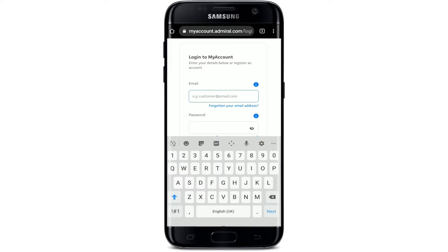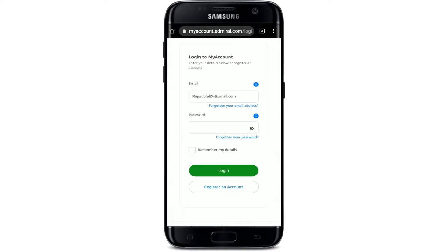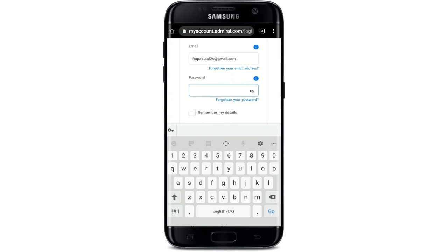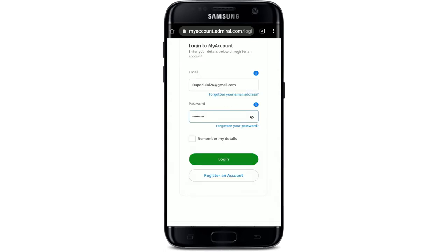Start off by typing in your email address, then head over to the next field where it says password and type in your password correctly as well.